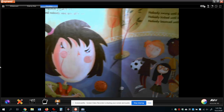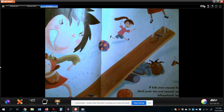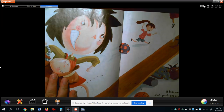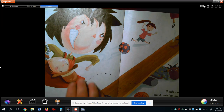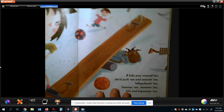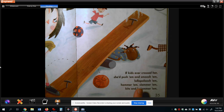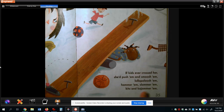She is the boss — that's just the way things work. Then the author keeps telling you about Gene and how she pounds on kids. In fact, the author even made up some words. It says: if the kids ever crossed her, she'd push them and smush them, lalapalush them, hammer them, slammer them, kits and kajammer them.